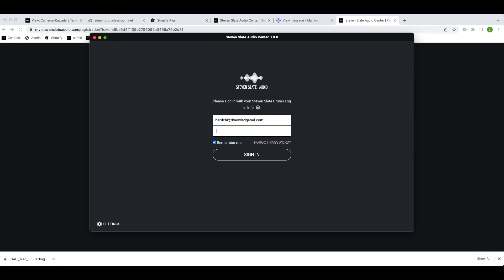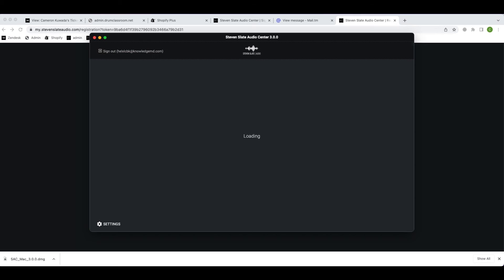Now go to your applications and open the Steven Slate Audio Center. Click open. Here you'll enter the same email address and password you used to create your Steven Slate Audio account. Then hit the sign in button.